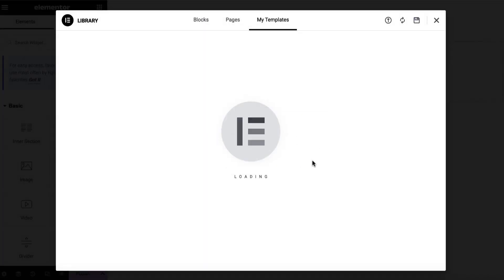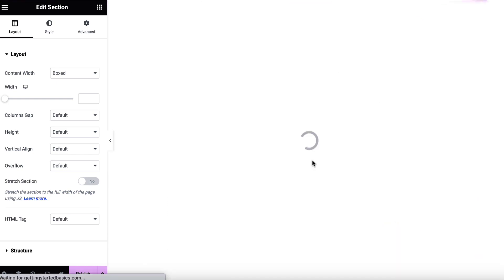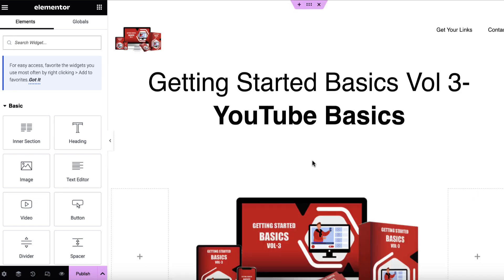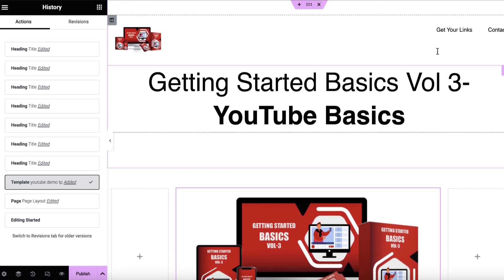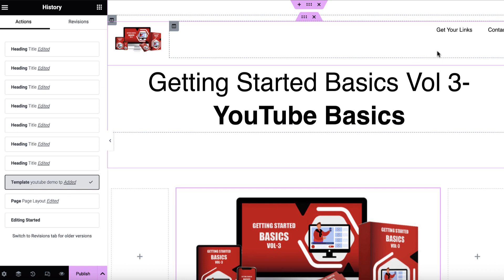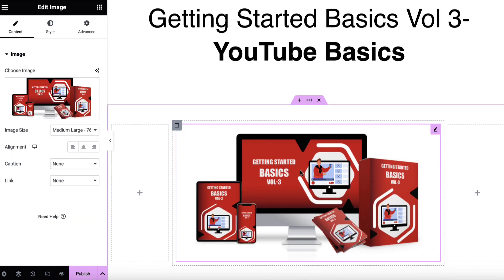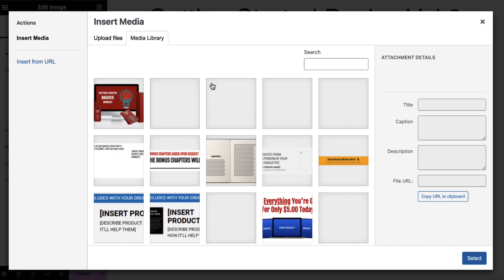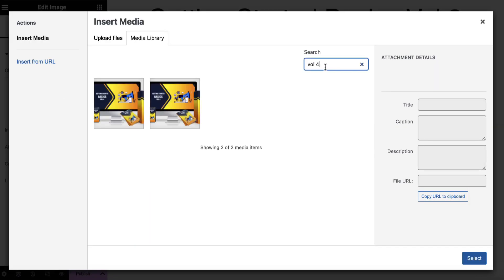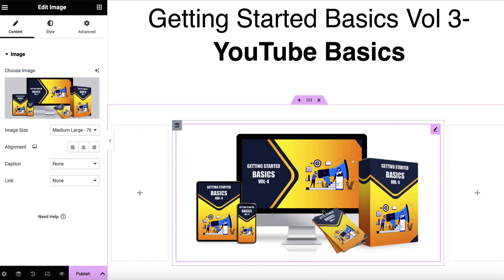And that is going to bring in that particular page. So we can see now that it's brought in that page. Let's let it refresh. So now we have a new page. We don't need to create anything from scratch. We just need to switch certain things out. So for example, the graphic, I want to switch out to volume four. So I'm going to click on this and then click on the image here. Just do a search for the graphic. It's this one and we'll plonk that in there.